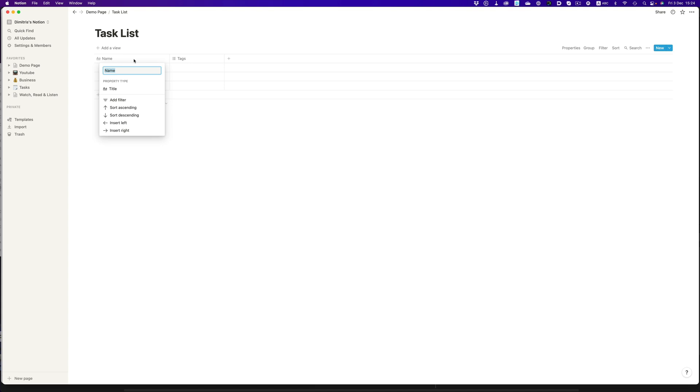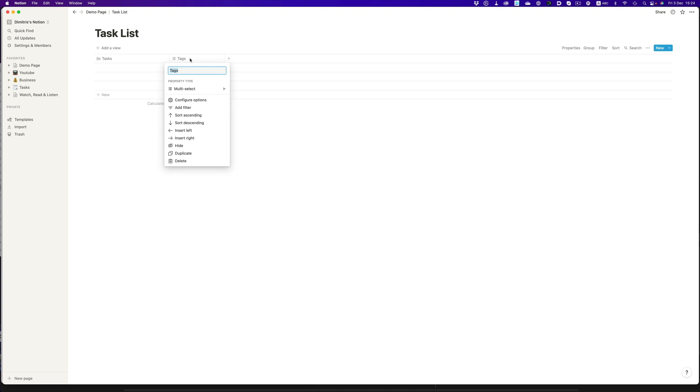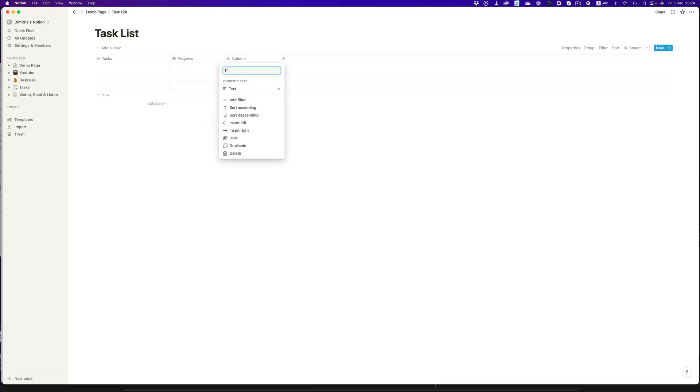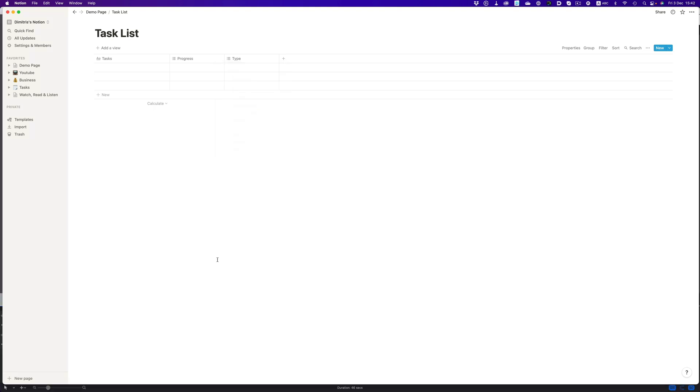Let's name the first column tasks, and now we will need two more columns. One for setting up the progress of each task, and another one to set up the type of task, work or home. Before we go on, let's add some random tasks.